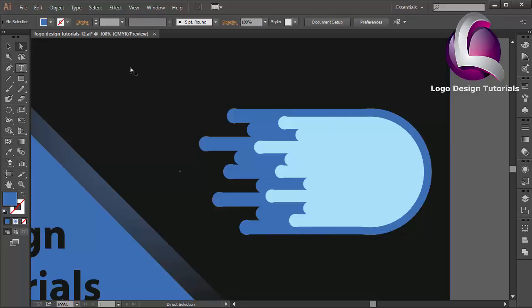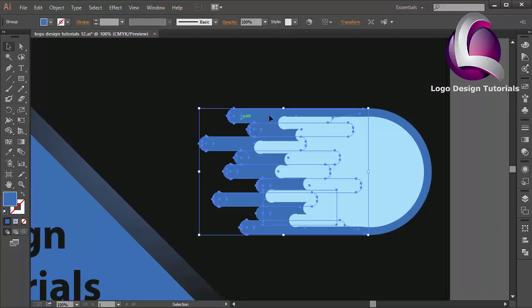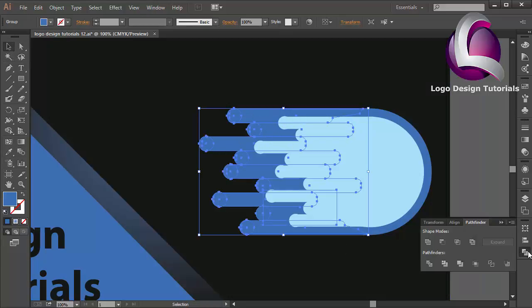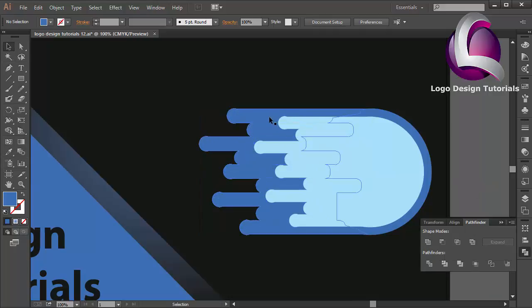I will combine all objects — go to Pathfinder over here and click Unite. I think that looks good.